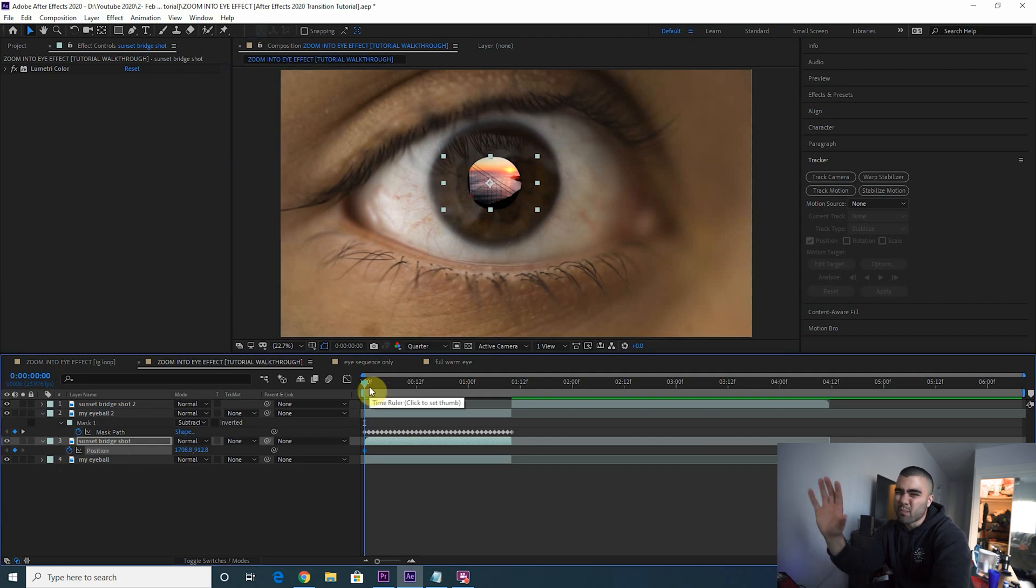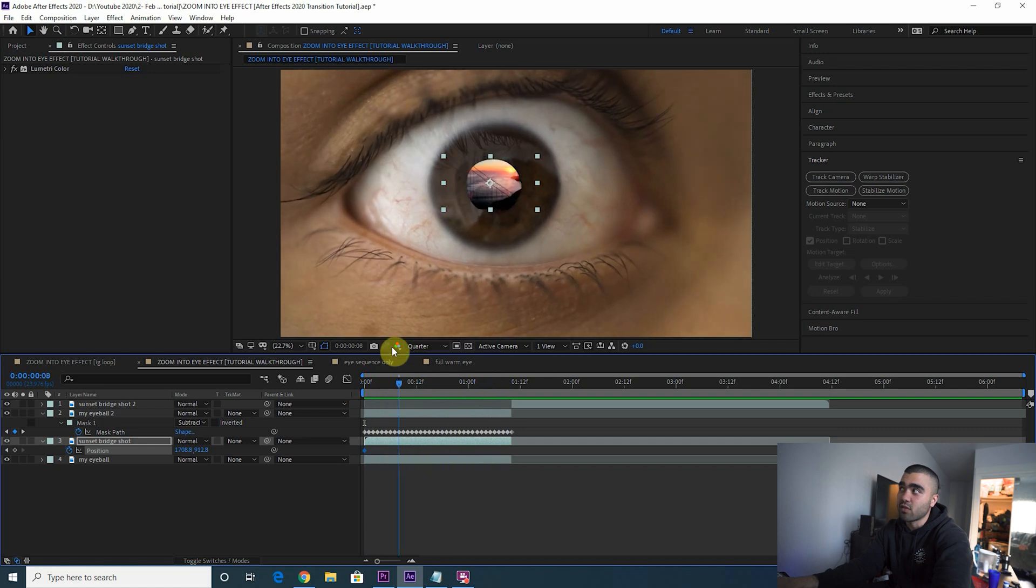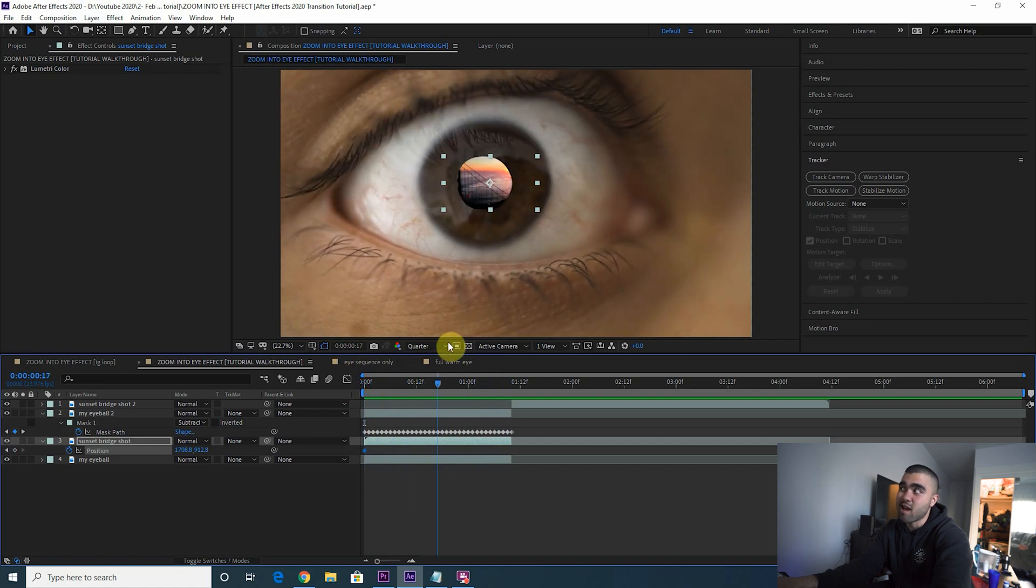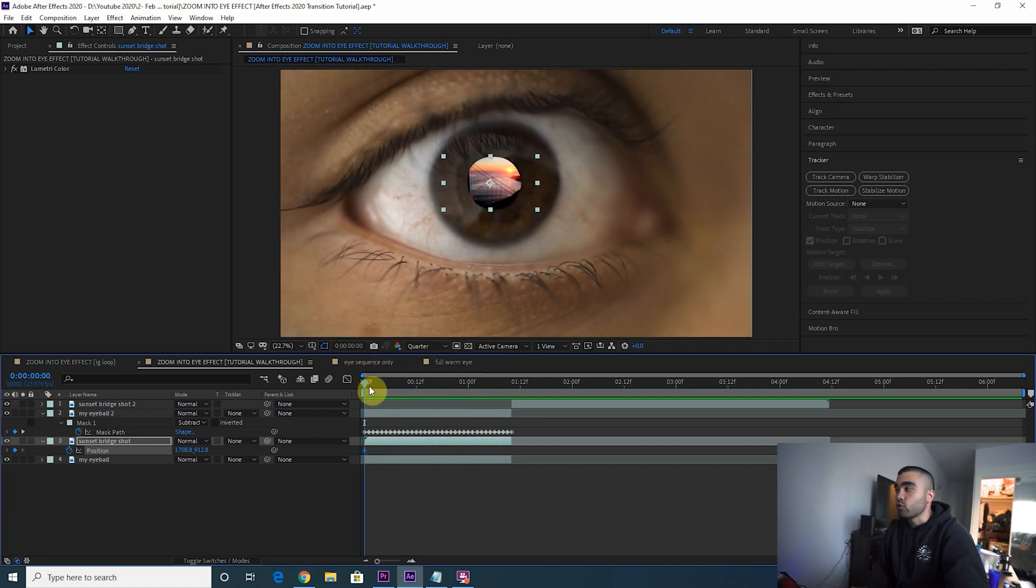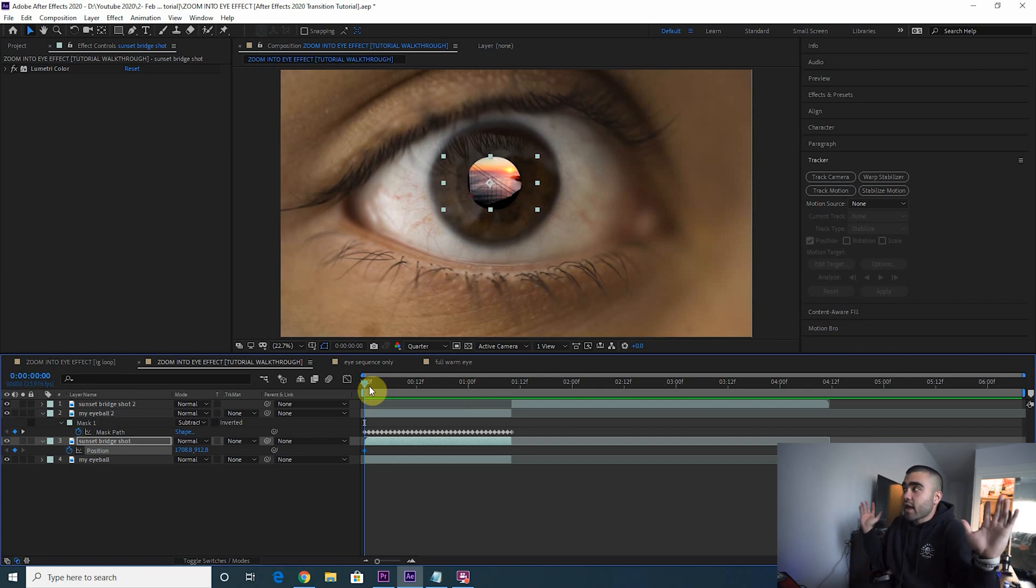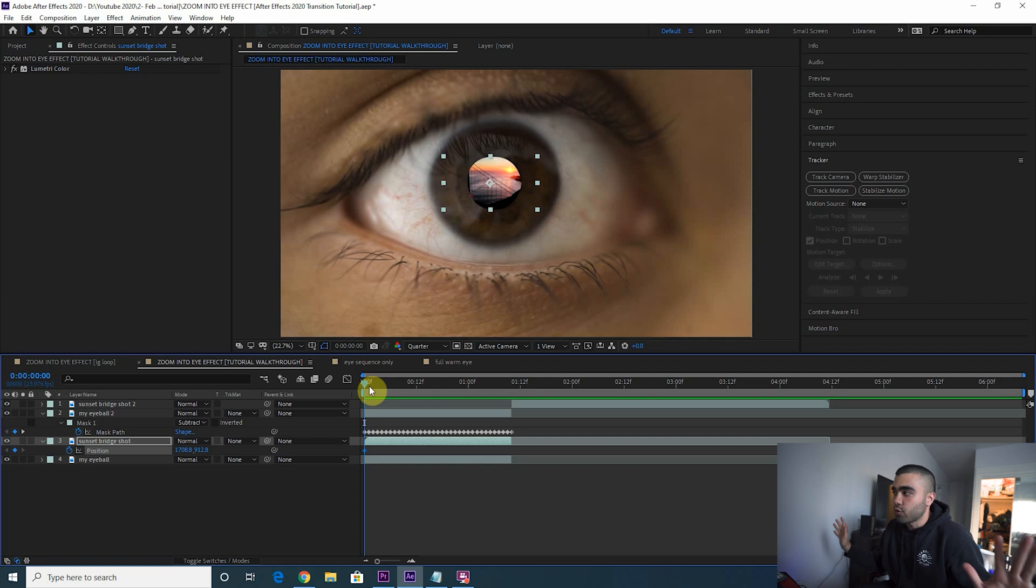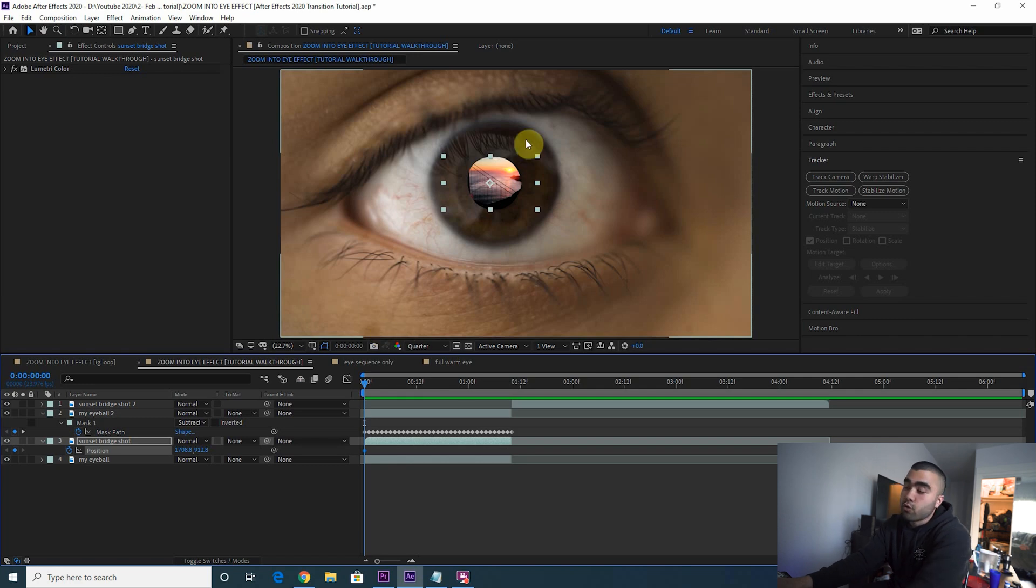Next thing we need to do is keyframe the position so it actually stays in approximately the same spot. Otherwise your eye is moving around and the bridge is not, so it kind of looks a little cheap. I know somebody's going to comment and say why didn't you just 3D track it. I tried, it doesn't work for this clip for whatever reason. Maybe it'll work for you, it did not work on this clip.